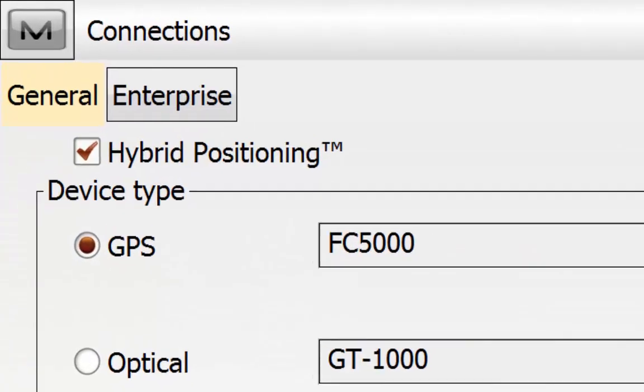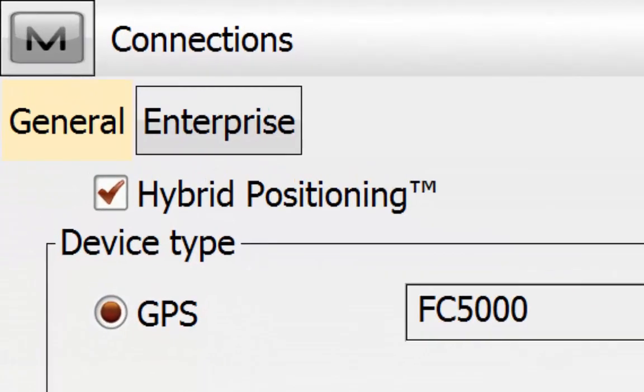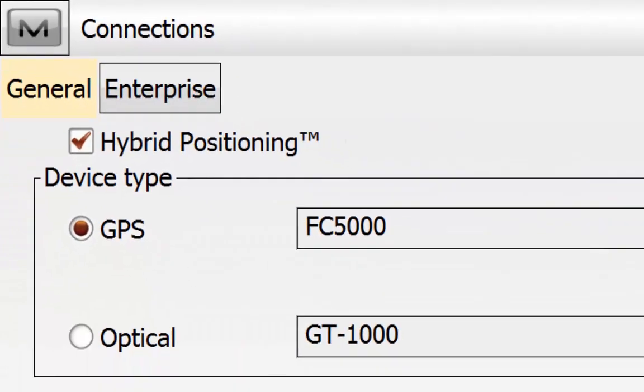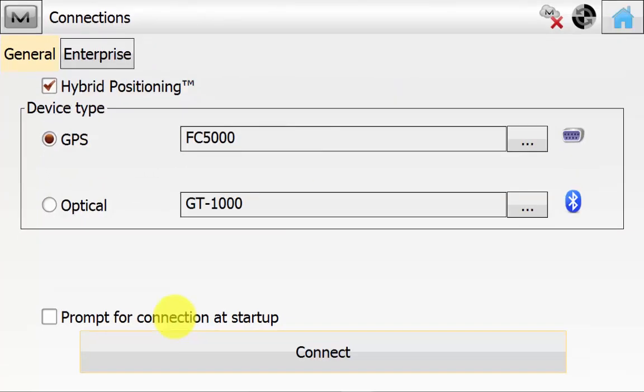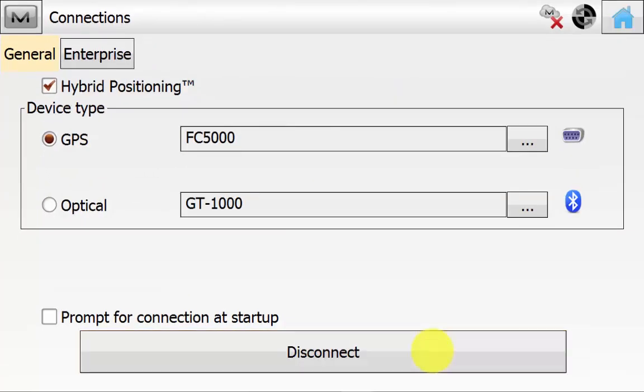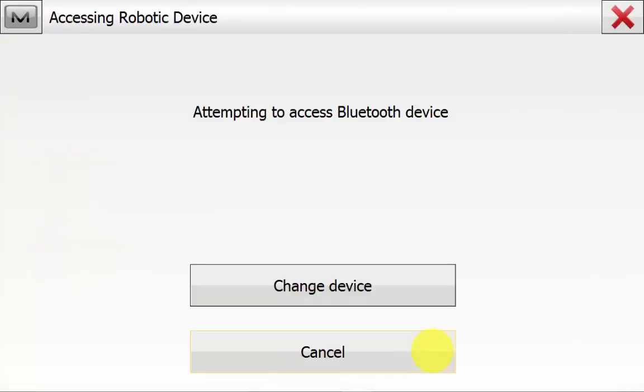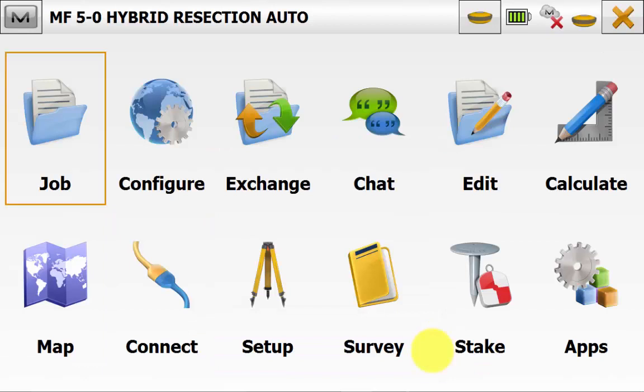Ensure that hybrid positioning is ticked. It doesn't matter if you have the GPS or optical selected first. The software will connect to both automatically. You will know that both are connected in the top right hand corner. You will see a total station and GPS symbol together to show that you have connected to both successfully.